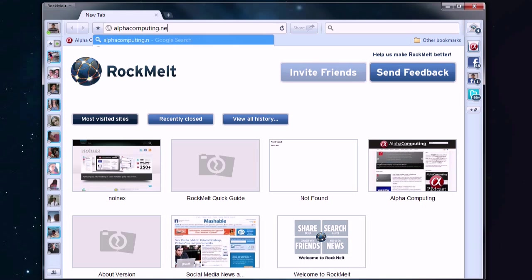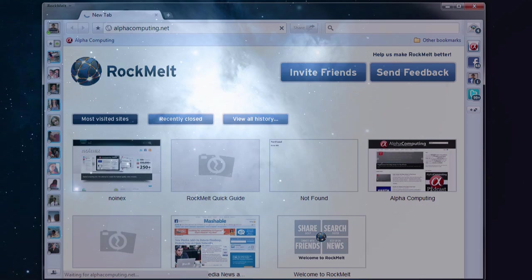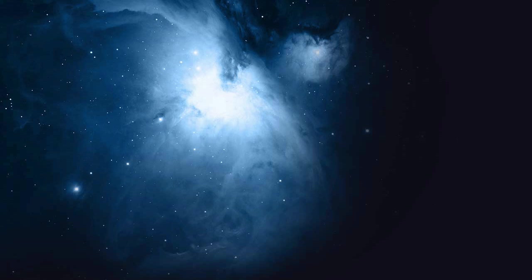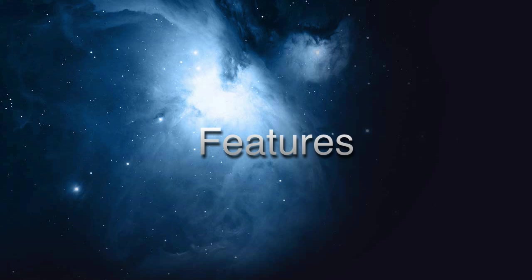Aside from the awesome name and logo, the application itself is pretty awesome too. Here are some of the main features of Rockmelt.